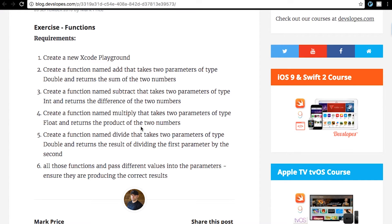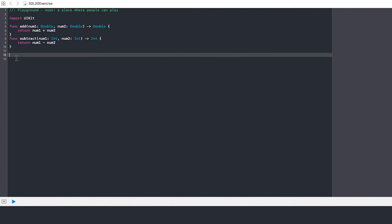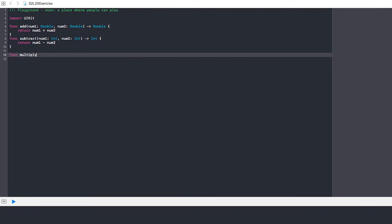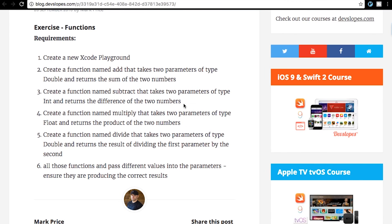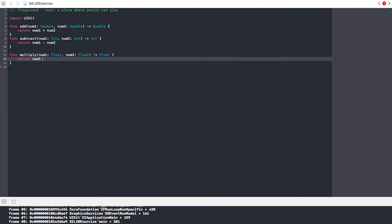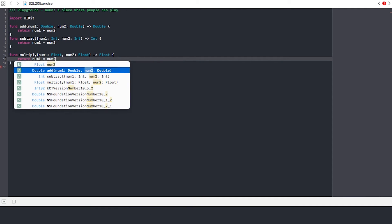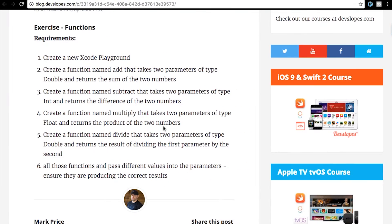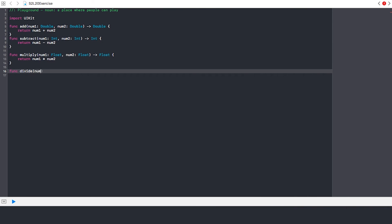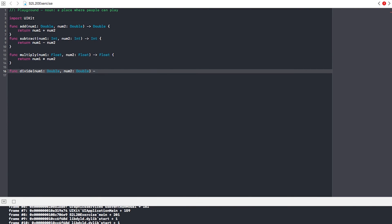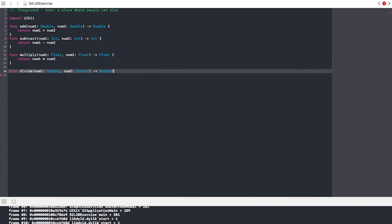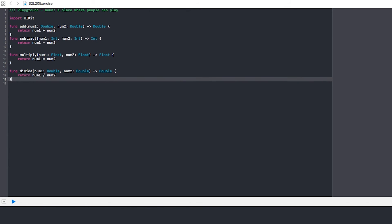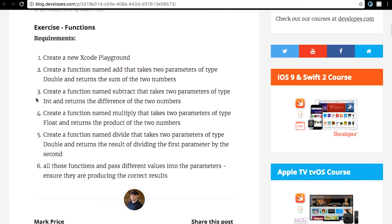So basically, the next thing we do is the same exact thing, but we multiply floats, and then after that, we're going to divide double. So let's just hurry up and do that already, because it's really not that difficult.